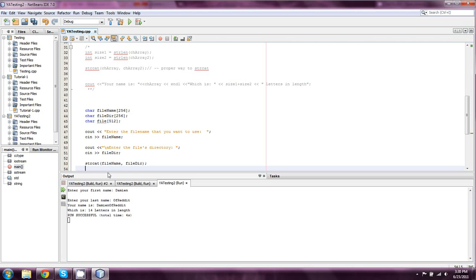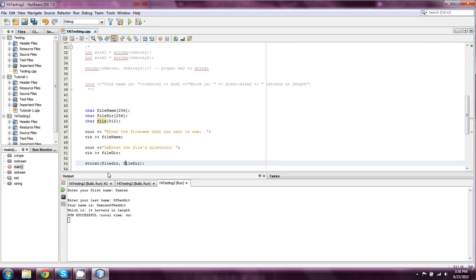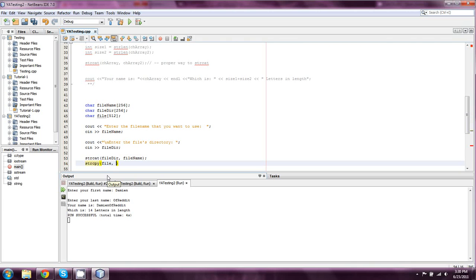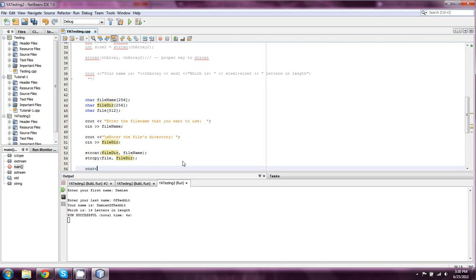So, what we would do there is something like that, I'm sorry, we would actually do something like this, file dir is getting filename added onto it. And then, all of that is going to go into file, so we're going to say strcpy file, file dir. And then we'll just say cout file dir, er, just file, I'm sorry.